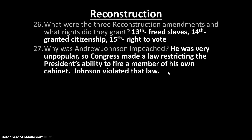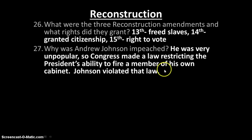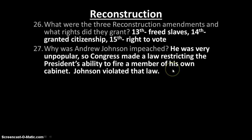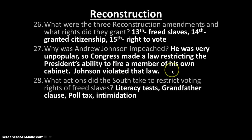Why was Andrew Johnson impeached? Well, the simple answer is he was kind of a jerk. The more complicated answer is that he was going against the Radical Republicans' Reconstruction plans. They came up with a sort of trap where they said you can't fire a member of your cabinet — he then fired a member of his cabinet. He was impeached by the House of Representatives, but when the trial went to the Senate, he was not convicted. He was one vote shy.